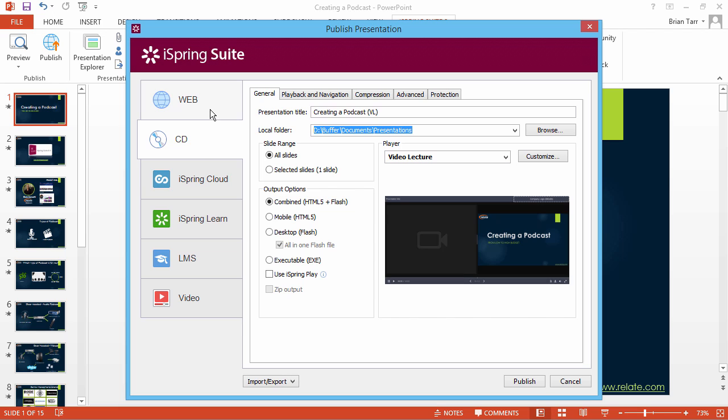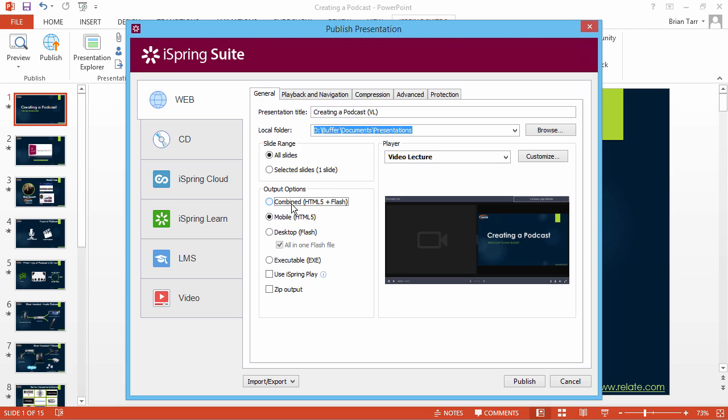If you have your own web hosting, select the Web option. The HTML5 format is supported on virtually all devices and platforms, but some systems still require Flash for normal operation, so your safest choice is combined mode. Let's select HTML5 for fast publishing.